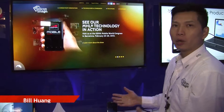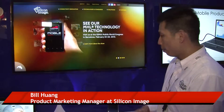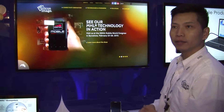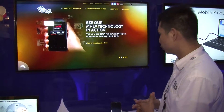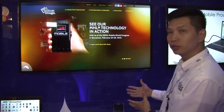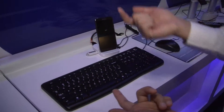We're showing the MHL productivity demo right here. By using the smartphone every day, users can turn the smartphone into a desktop PC environment.